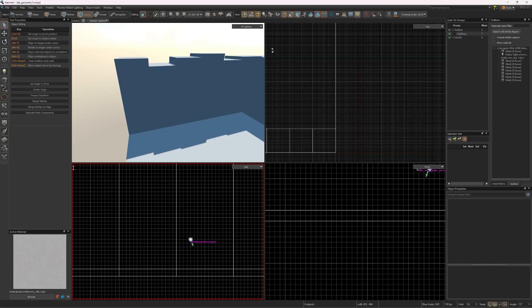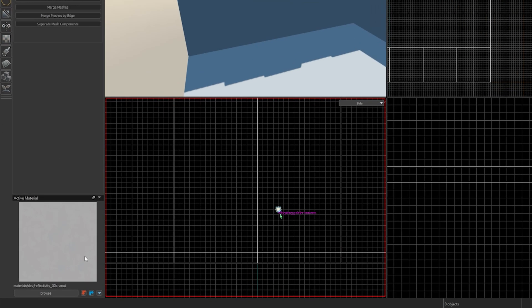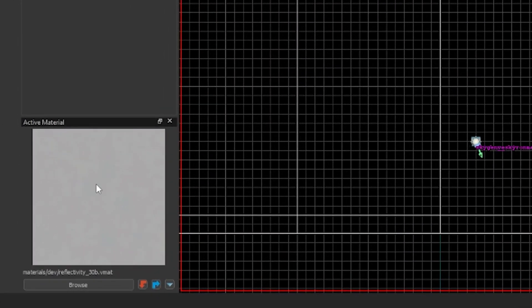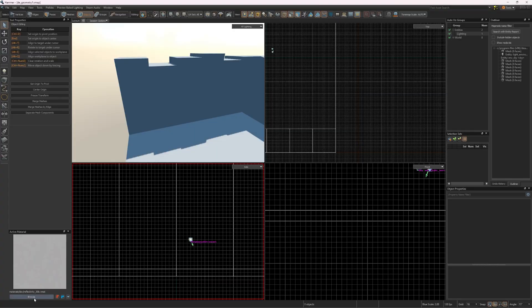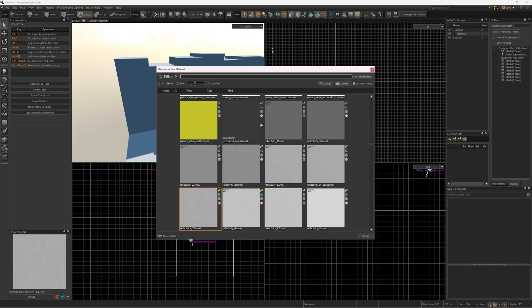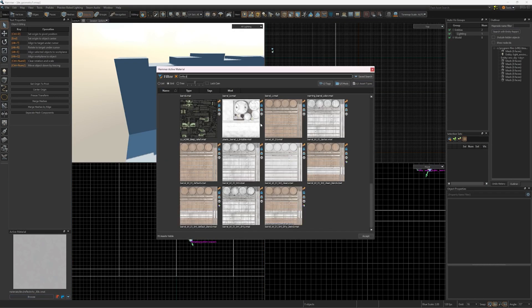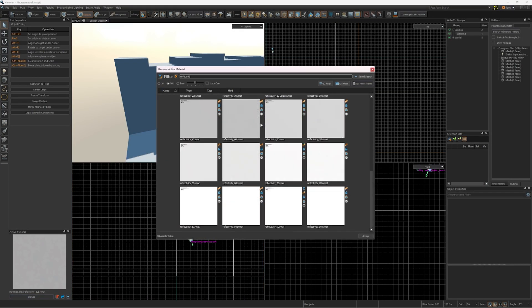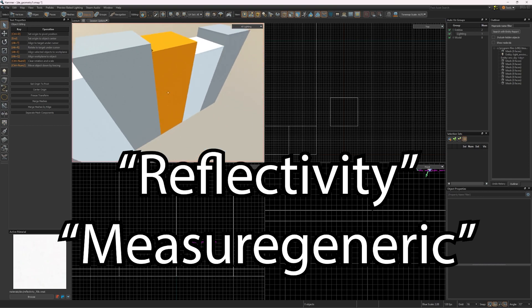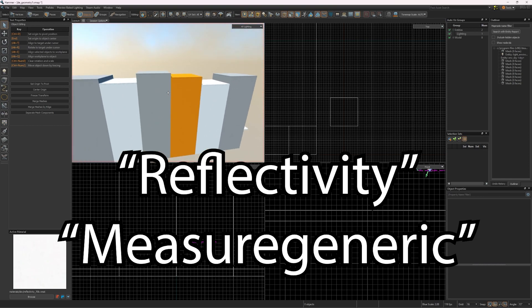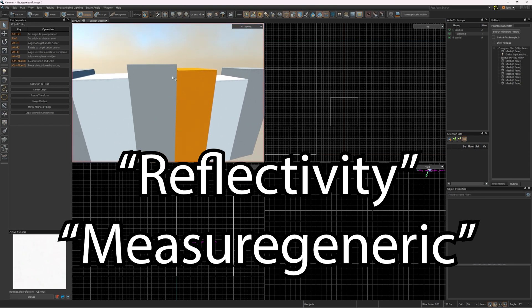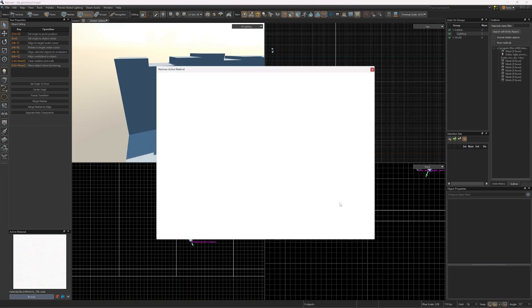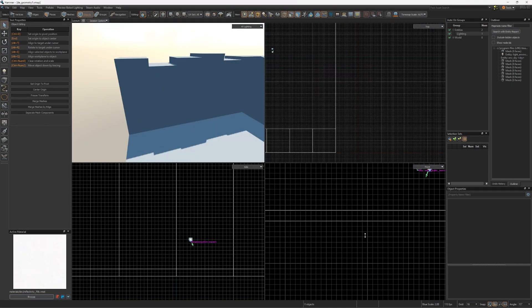Applying textures is quite simple. In the bottom left of Hammer is the texture browser. Click Browse and choose the texture you want to apply. Good starting textures for blocking out your map are the Reflectivity textures and the Measure Generic textures. Click Apply once you've chosen a texture.